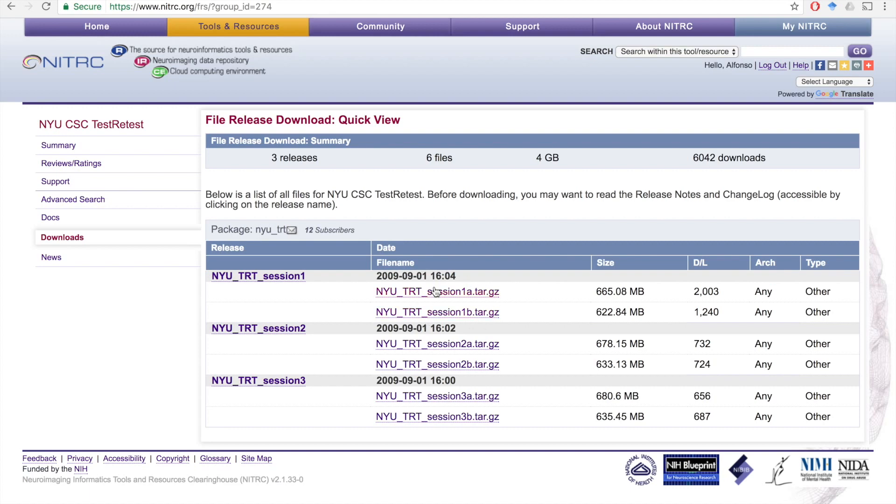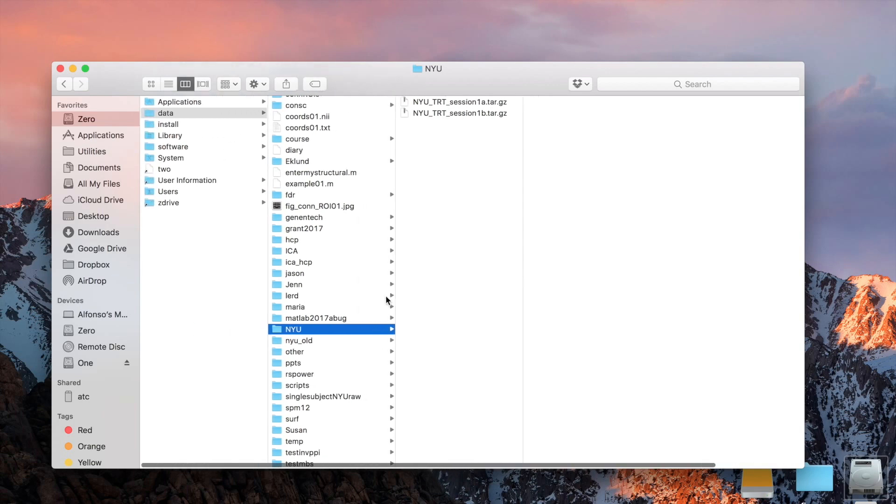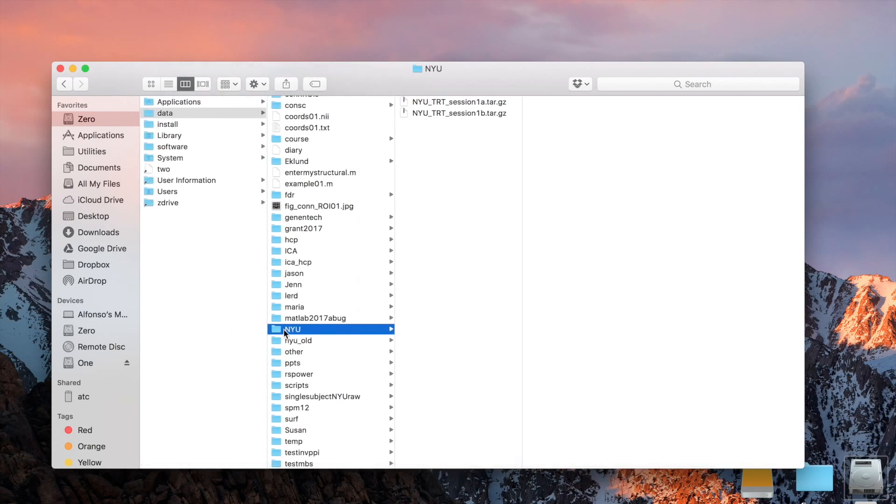To do that, we just need to download these two first files, the NYU TRT Session 1a and NYU TRT Session 1b. After you do that, you can go to the actual place where you downloaded the data, and you should have these two files there.